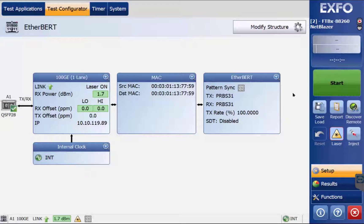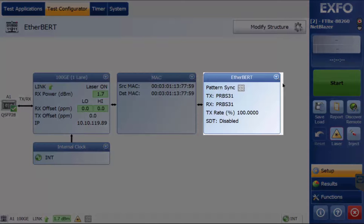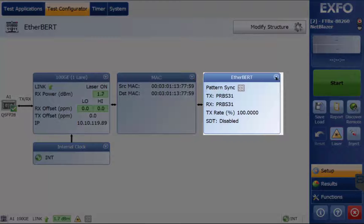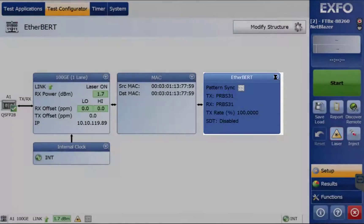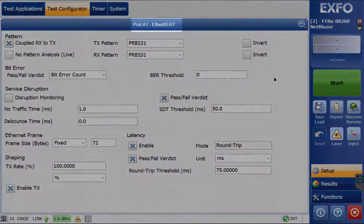To conduct the EtherBERT test, go to the window on the right labeled EtherBERT and expand it by clicking the plus sign. Here you notice port A1 is displayed.